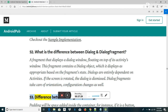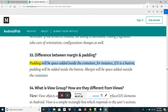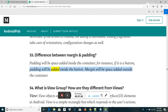Difference between margin and padding: padding is space added inside the container — for instance, if it is a button, padding will be added inside the button. Margin is space added outside the container.